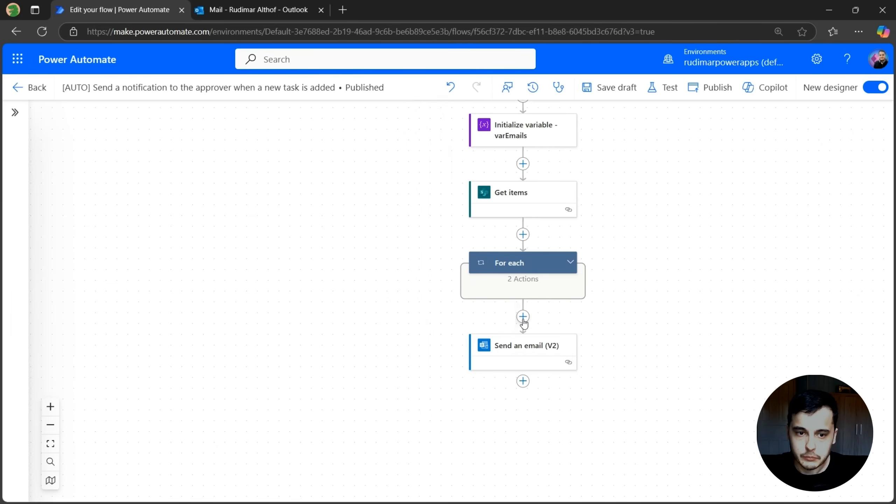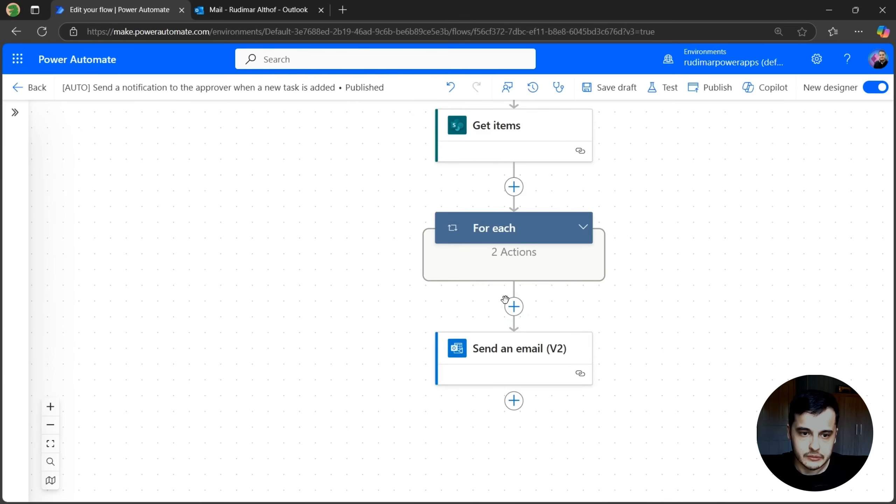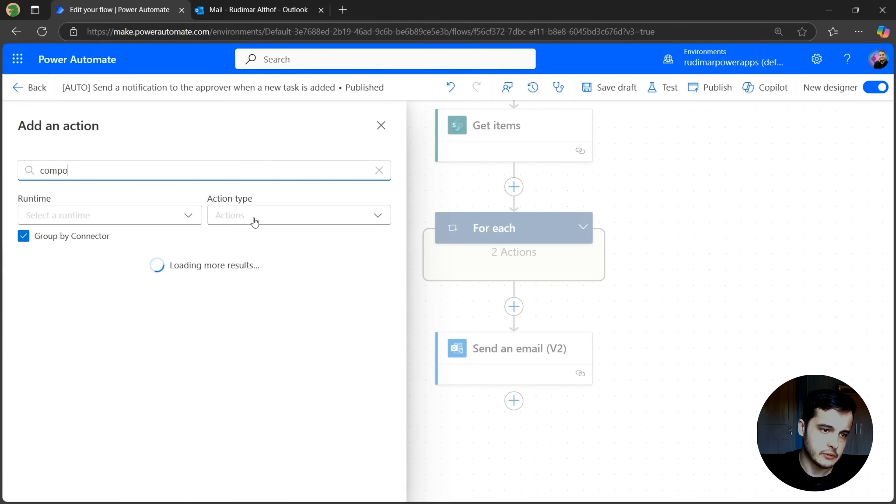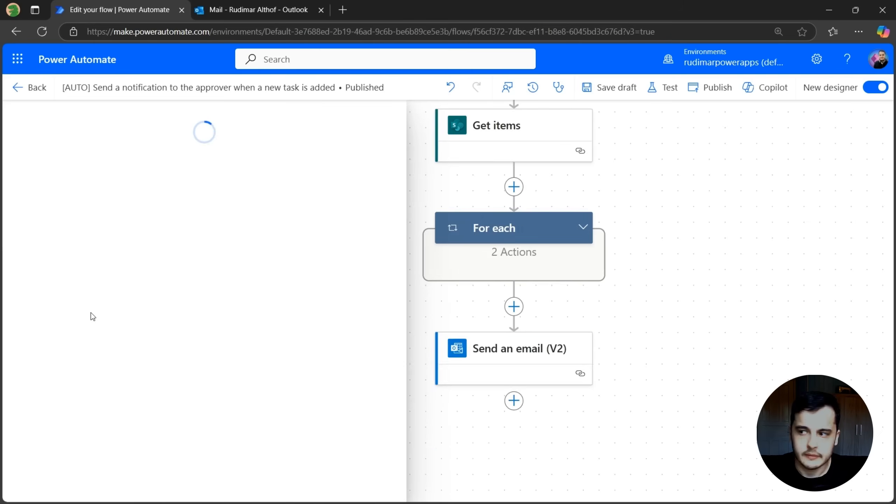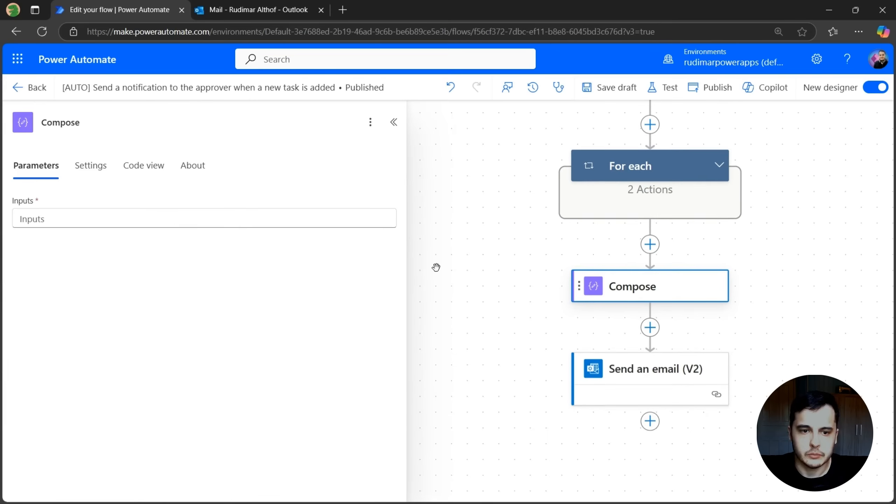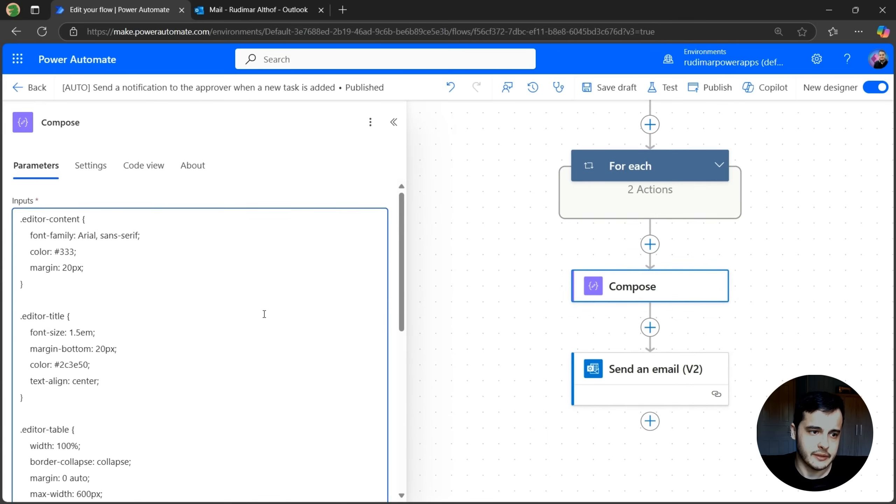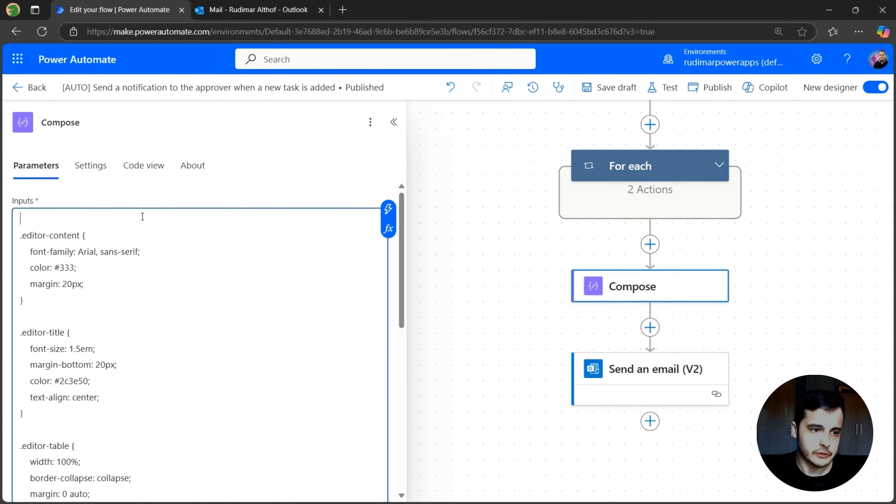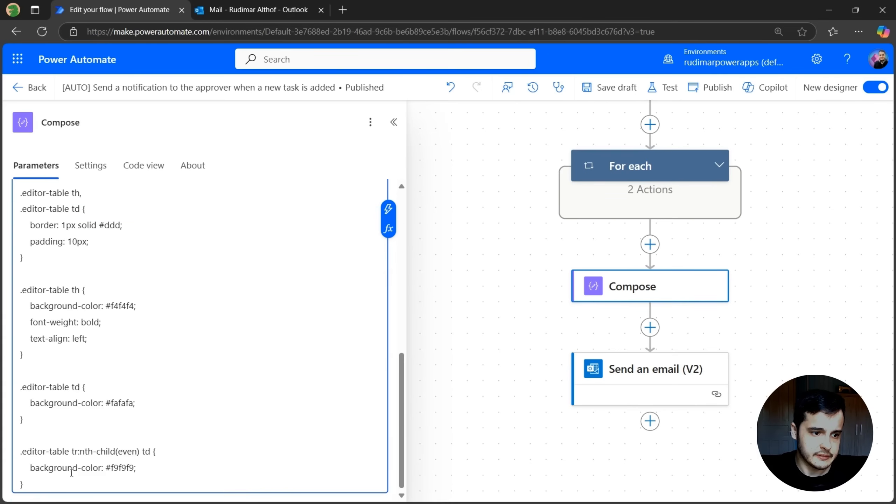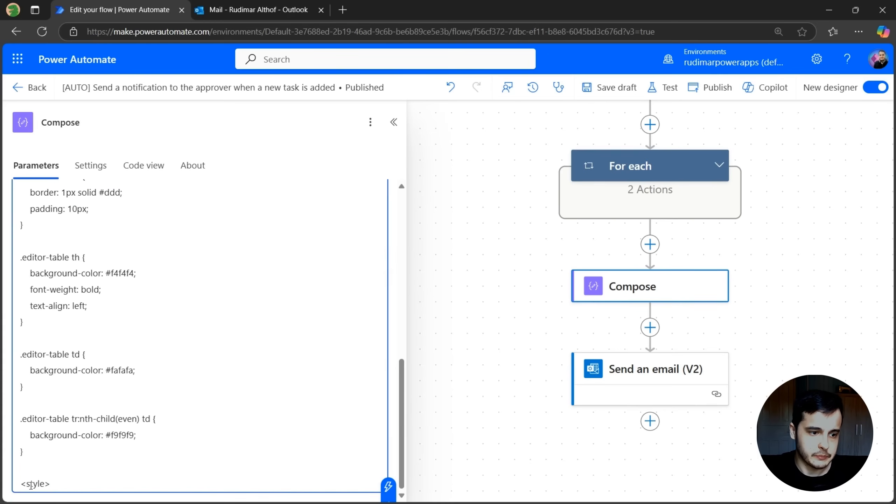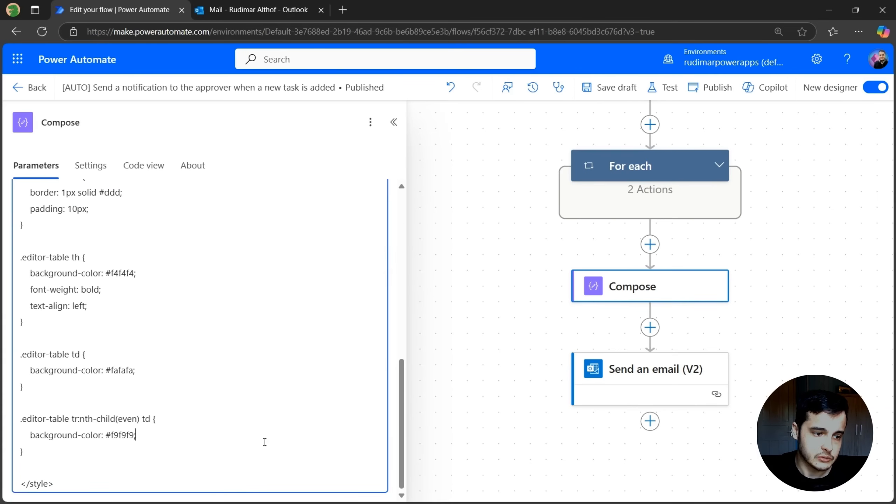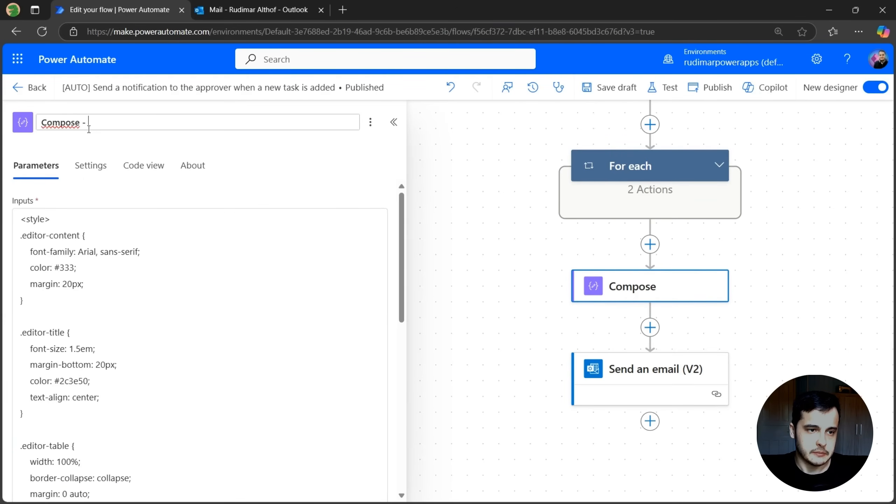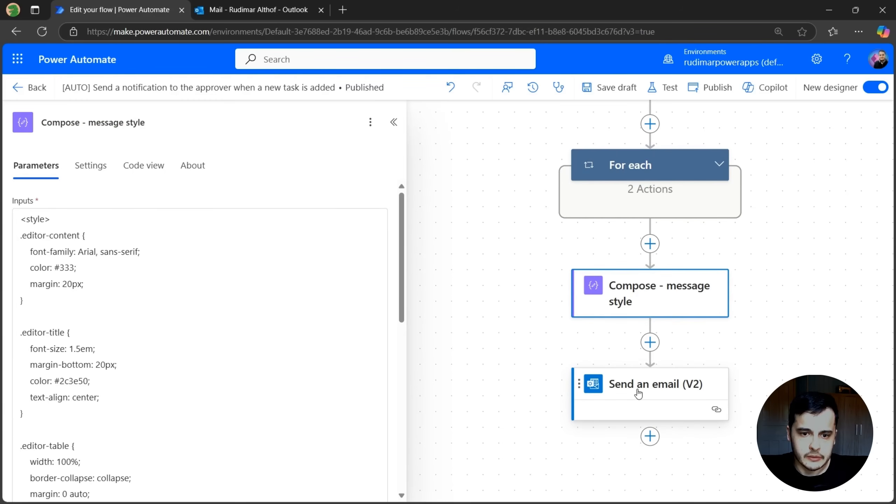So before the email, let's add a compose, select compose here and paste that style in there. Right before we are going to open the tag style because this is how HTML works. So I'm going to add style in here. And in the end, I'm going to paste again and just add a dash to close it. Let's rename this action to compose dash message style.